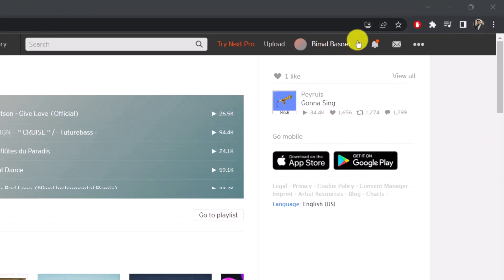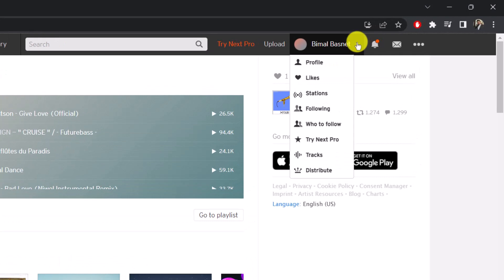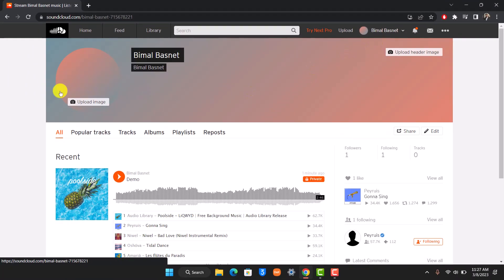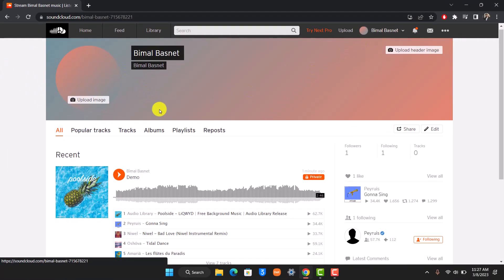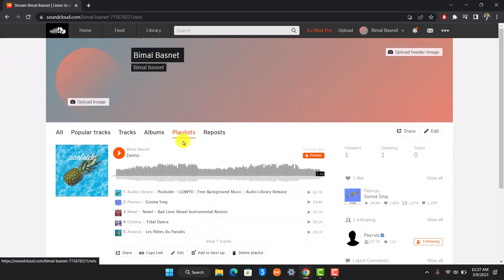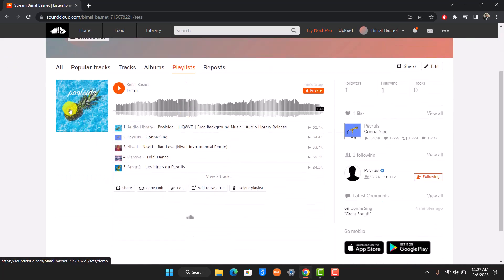Once you log into your account, go to your profile icon and select the option called Profile. Once you come to your profile page, go to the tab that says Playlists, and then select the playlist on which you have added all of your specific songs.